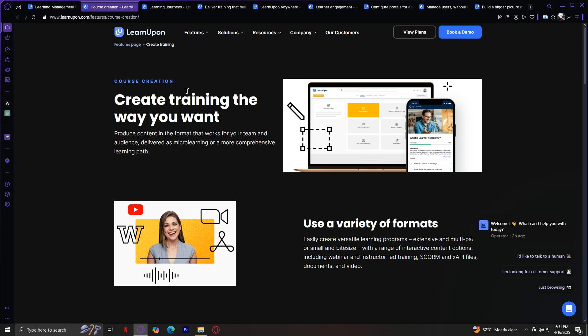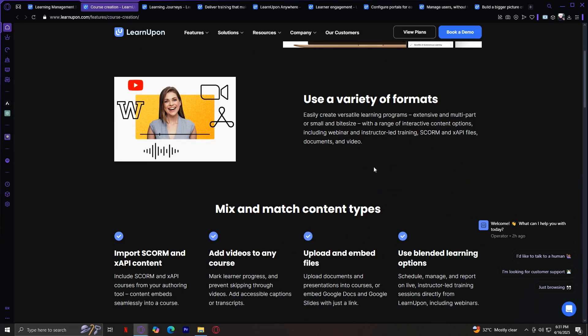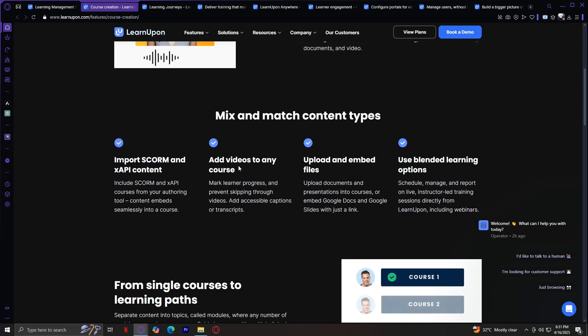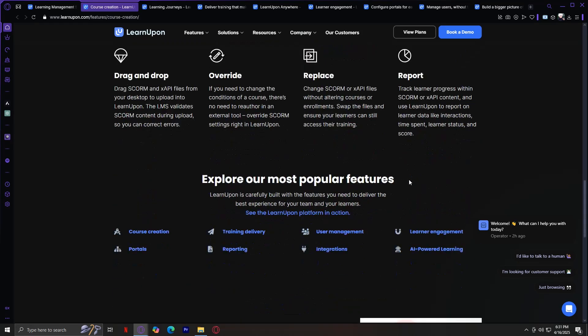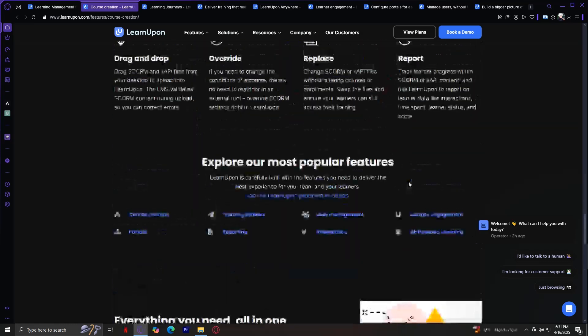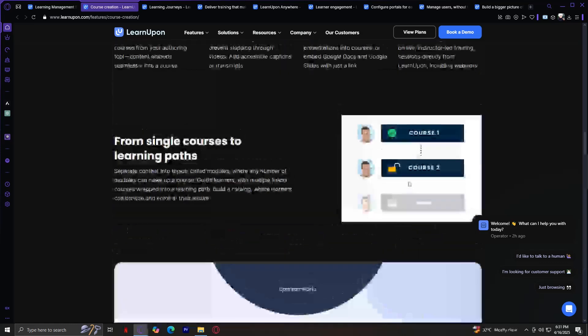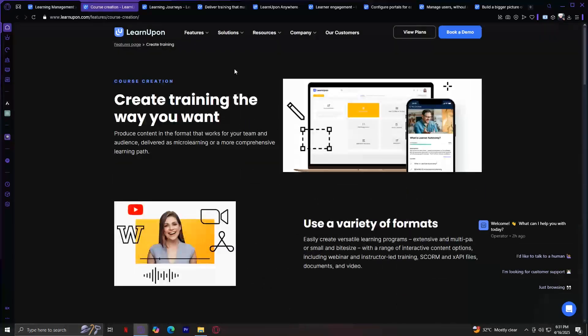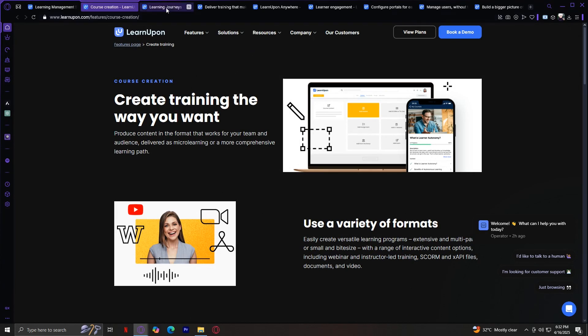You can also reuse content, structure courses with modules, and create learning paths with prerequisites to ensure users are progressing in the right order. As you can see, you have a variety of formats over here. Mix and match content types like SCORM and xAPI content. You can add videos to any course, upload and embed files, and use blended learning options. By the way, if you check out each page, they are all packed with information that can help guide you through what this feature actually does.